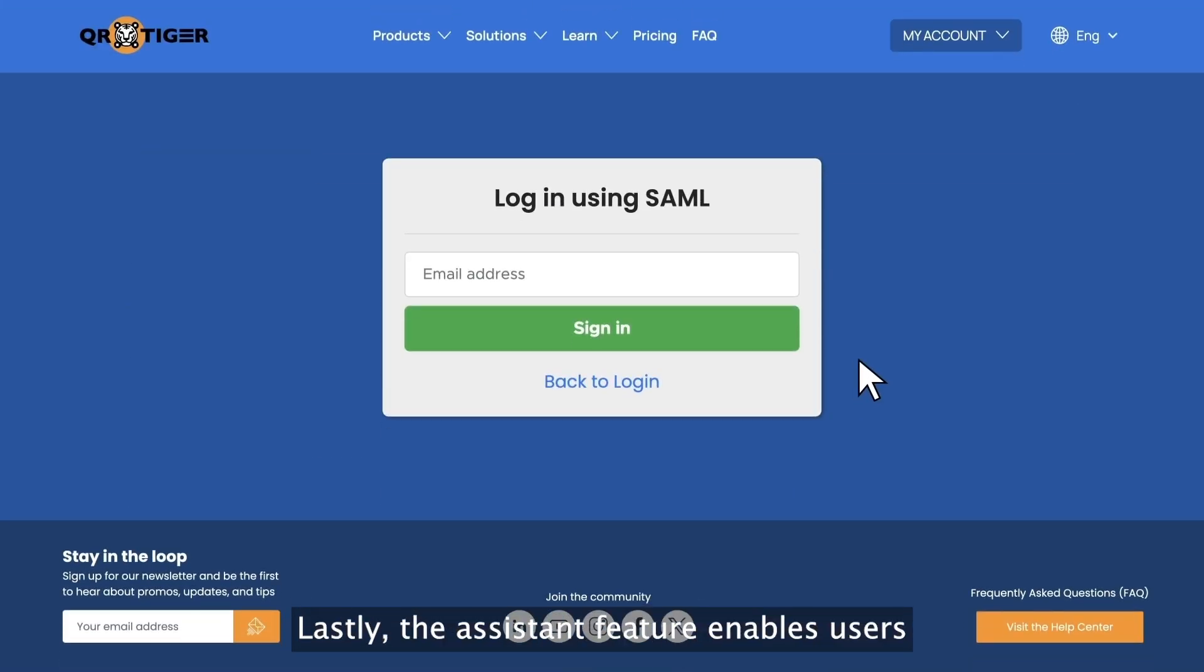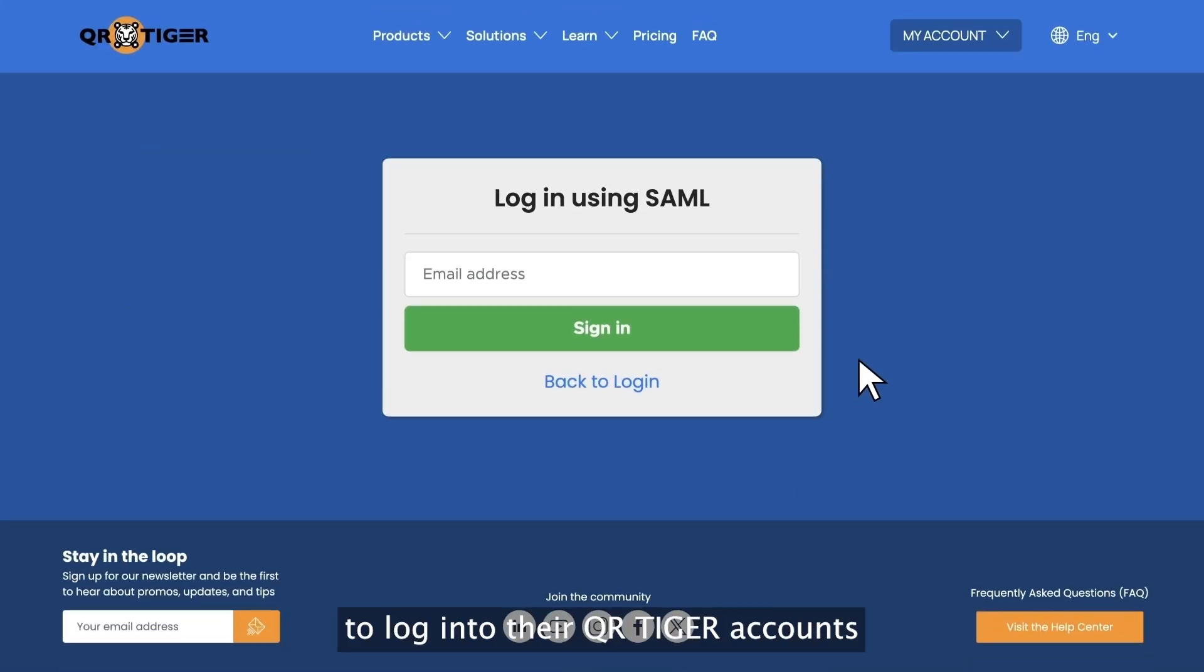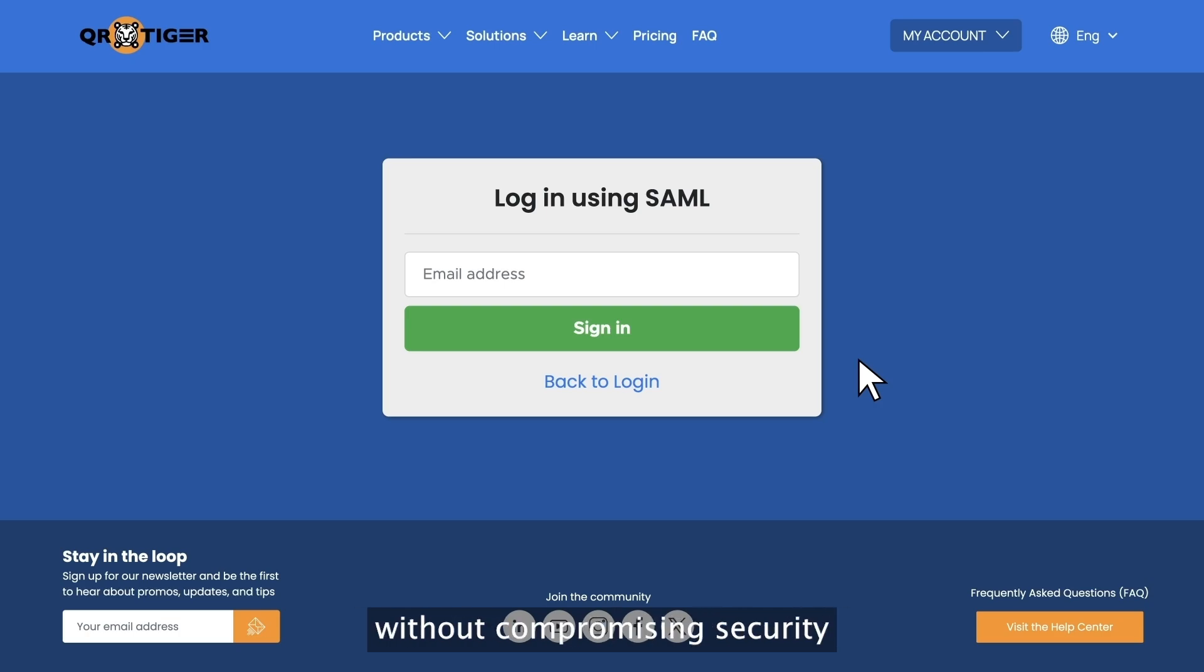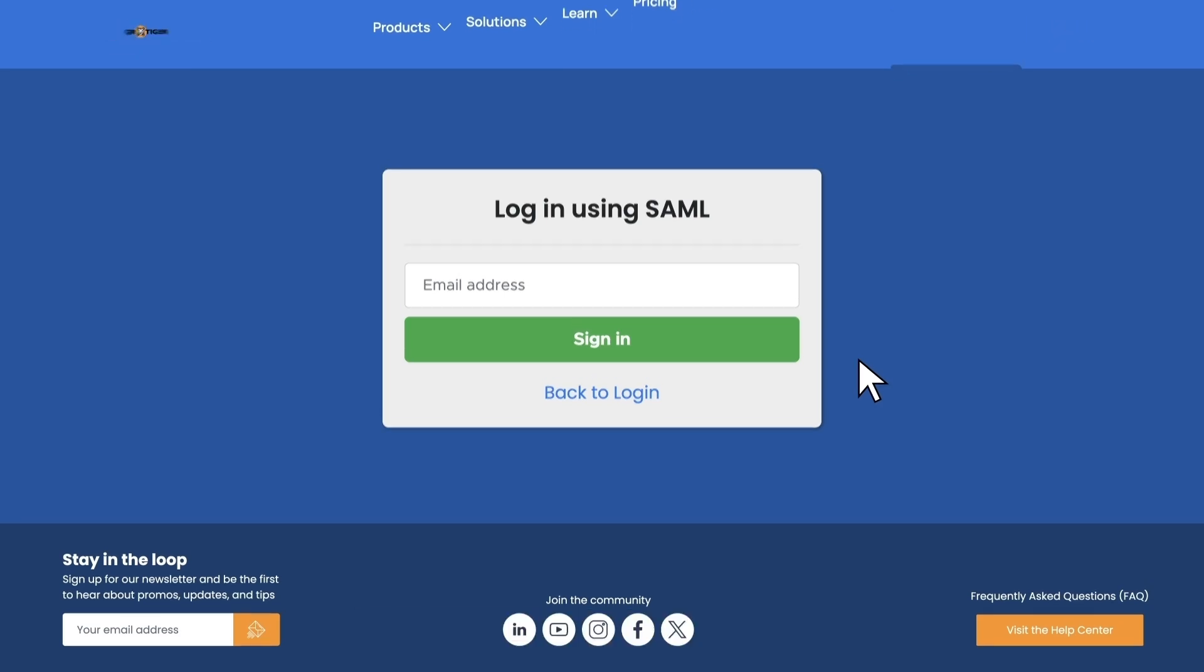Lastly, the SSO feature enables users across an organization to log into their QR Tiger accounts using their enterprise credentials without compromising security.